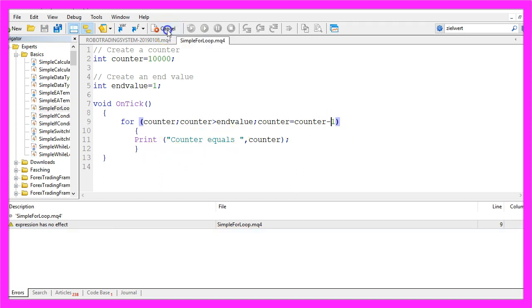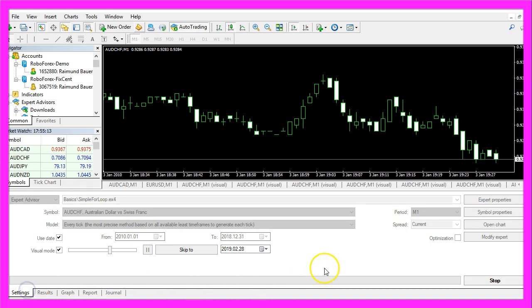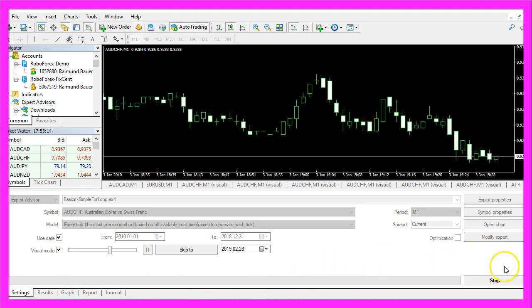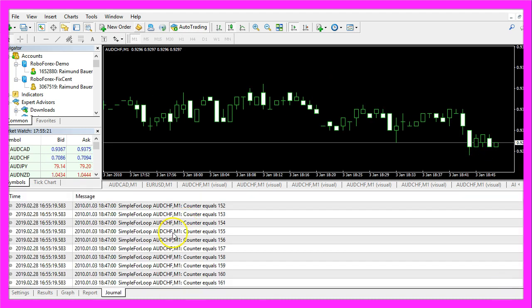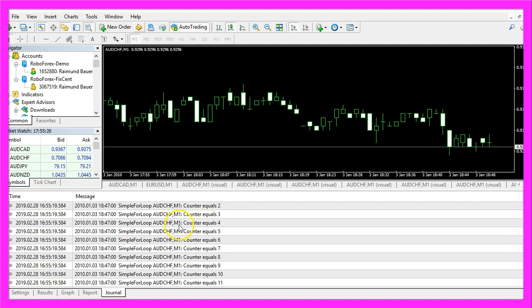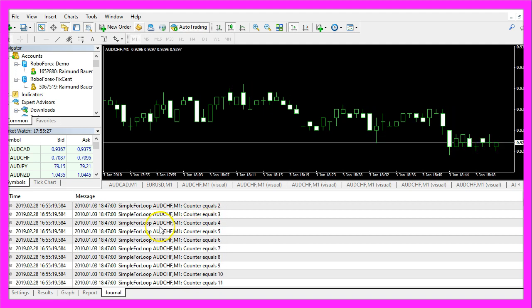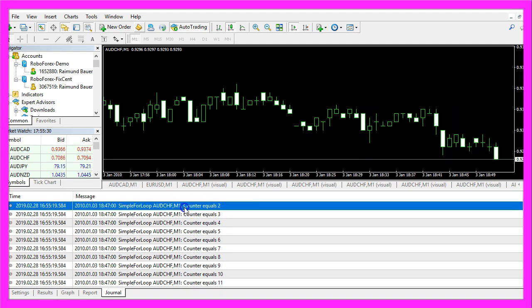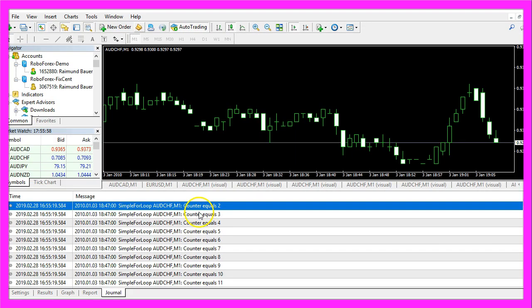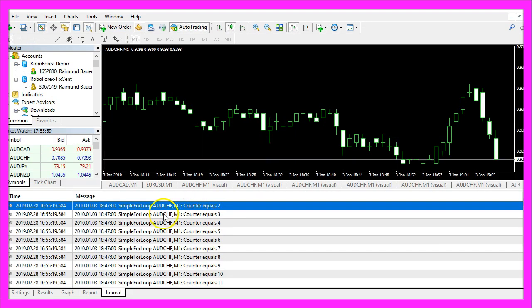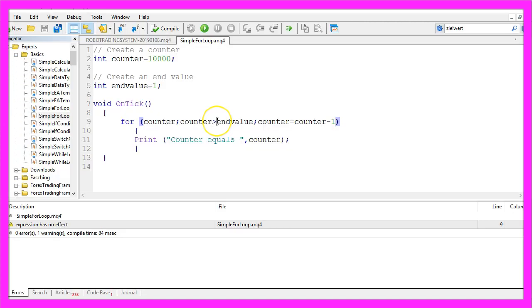So let's recompile the code, go back to Metatrader and start a new test. And this time we have a countdown. The counter will be diminished until this condition is no longer true. Our end value is 1.